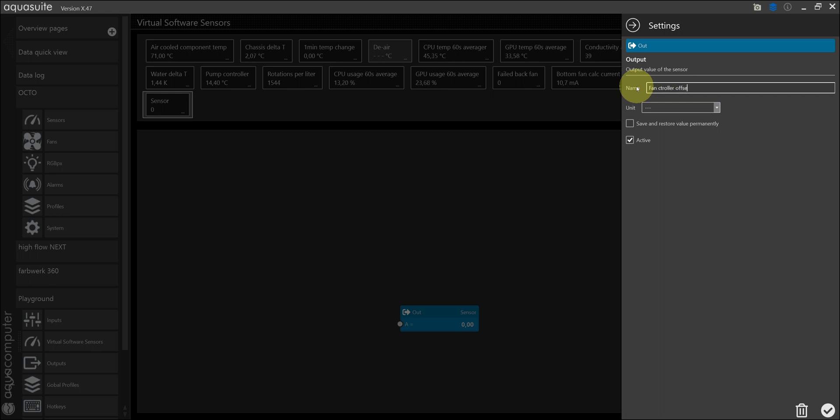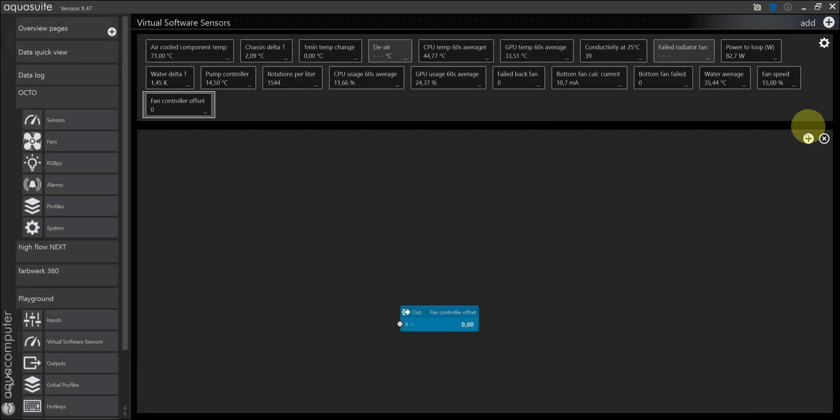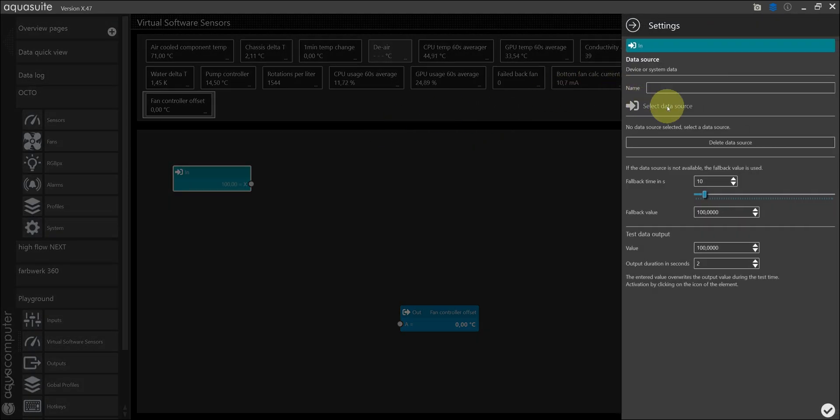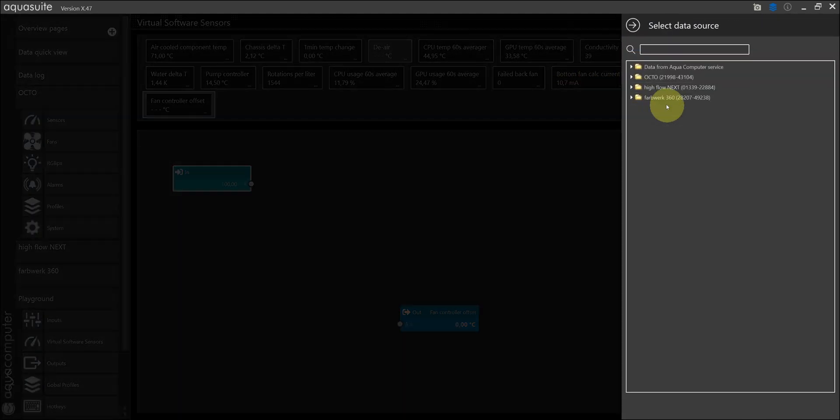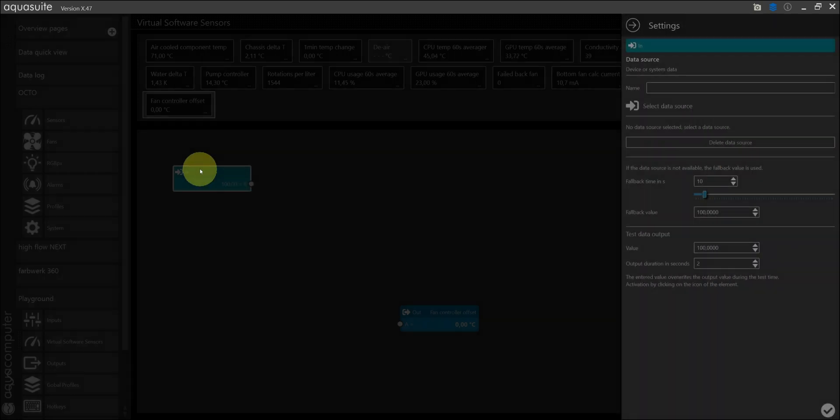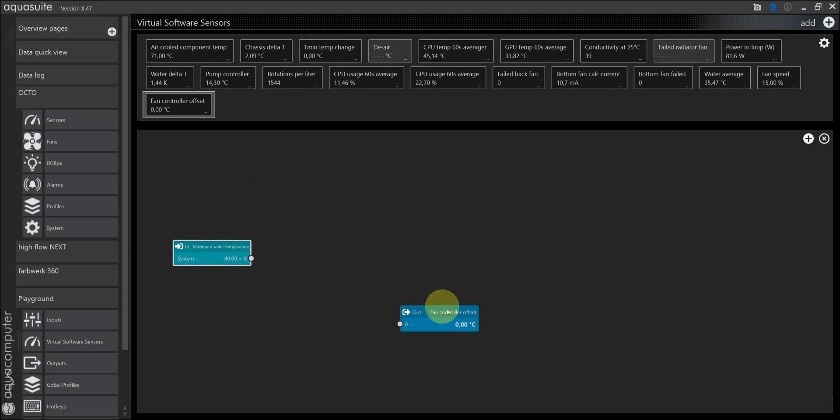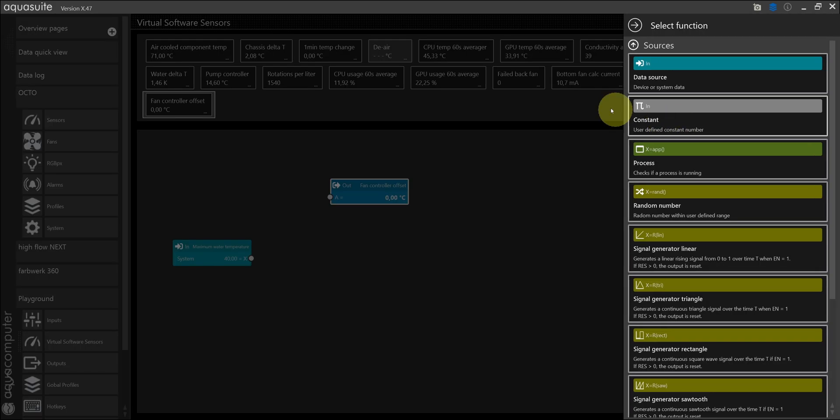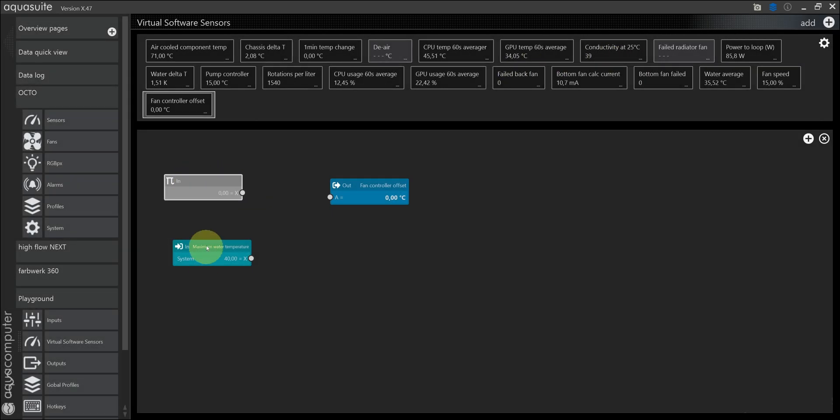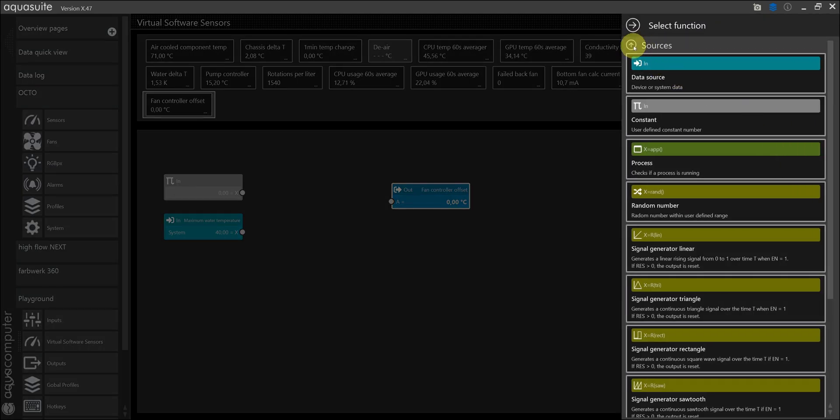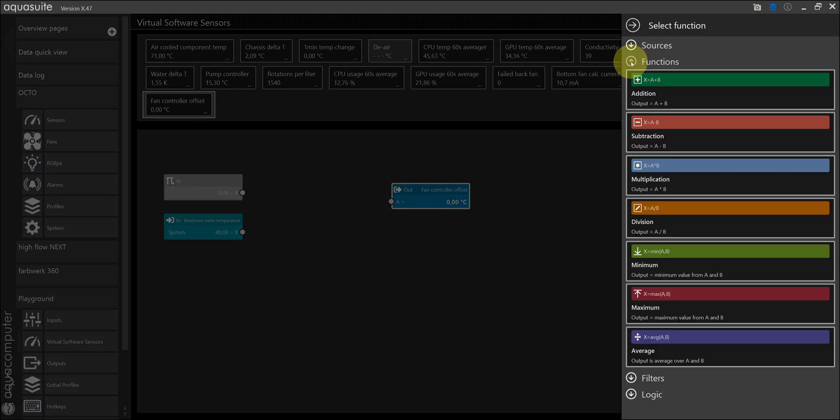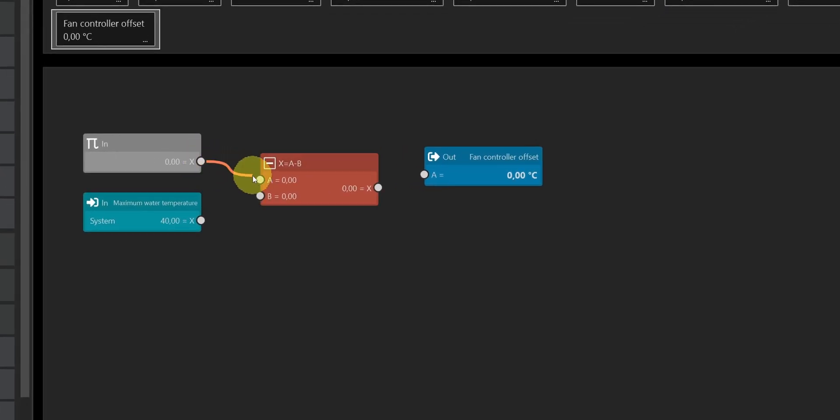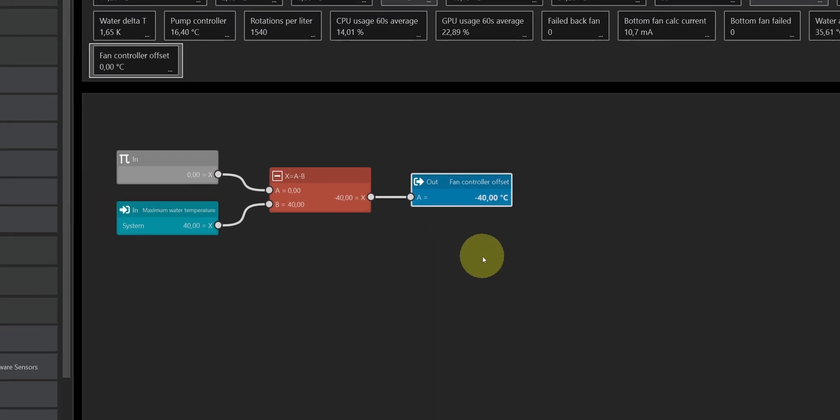I name the controller fan controller offset. And the unit I set to degrees Celsius. And I add my input as a data source. And I simply subtract the input from zero to get the negative value. Select the function, subtraction. 0 minus 40 is minus 40.